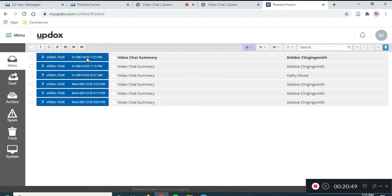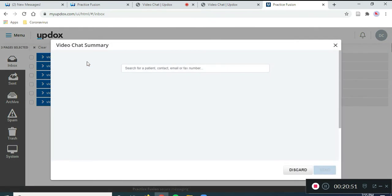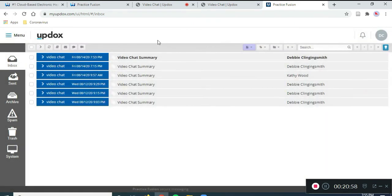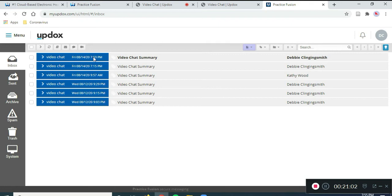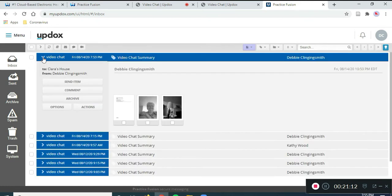So, Friday, August 14, 2020, and it is at 7:53. So, this is the one we want. There is a greater than sign here. I'm going to click on it, and it's going to open up details of this chat.